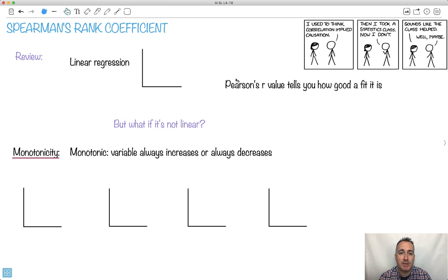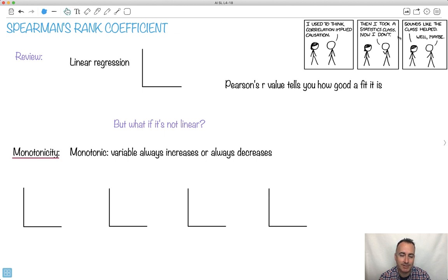Let's talk about Spearman's Rank Coefficient. I put this here from xkcd: 'I used to think correlation implied causation. Then I took a statistics class. Now I don't.' 'Sounds like that class helped.' 'Well, maybe.' It's all about how you can be unsure and okay with that.